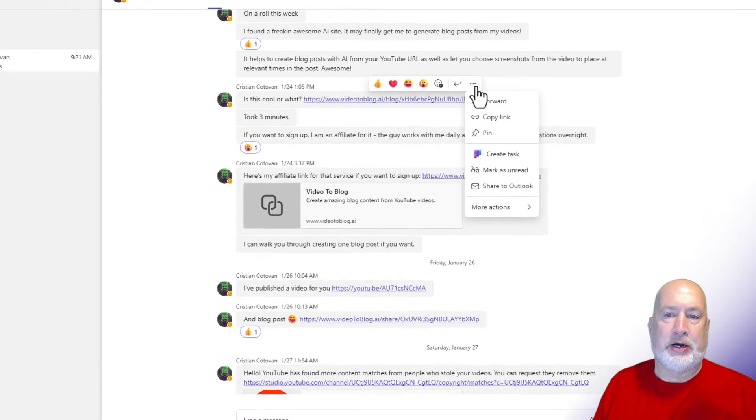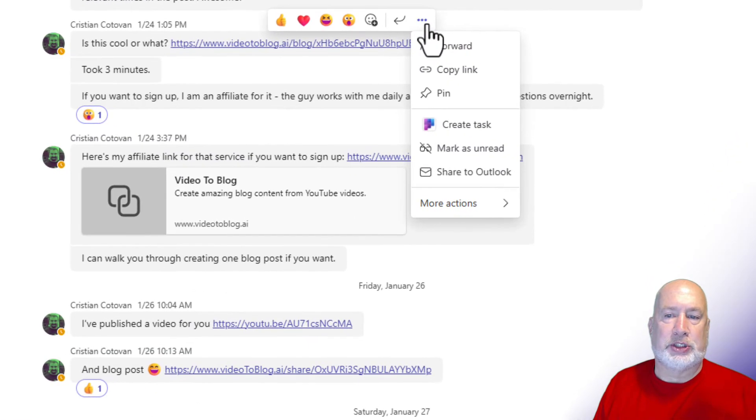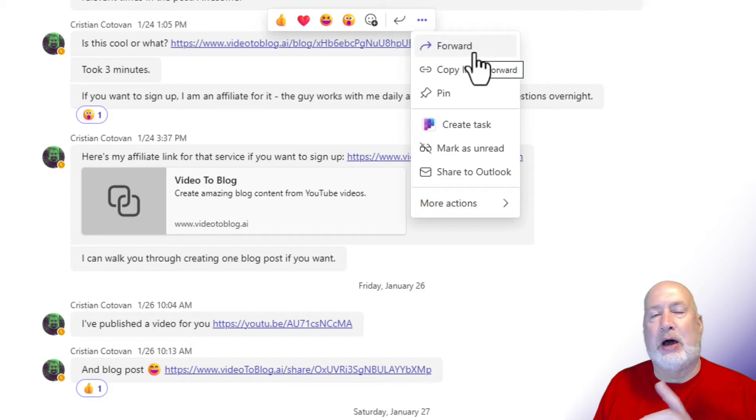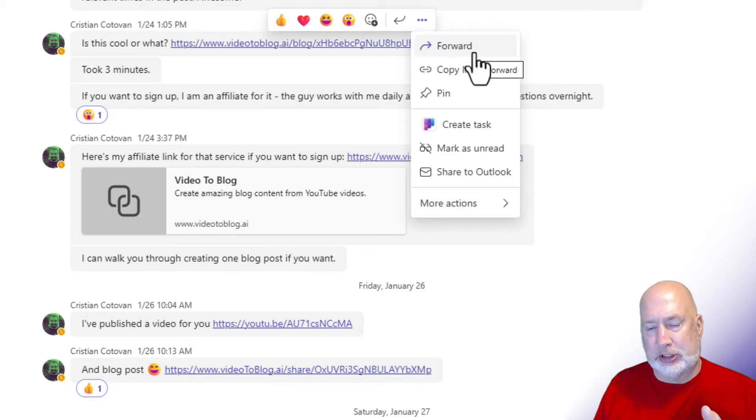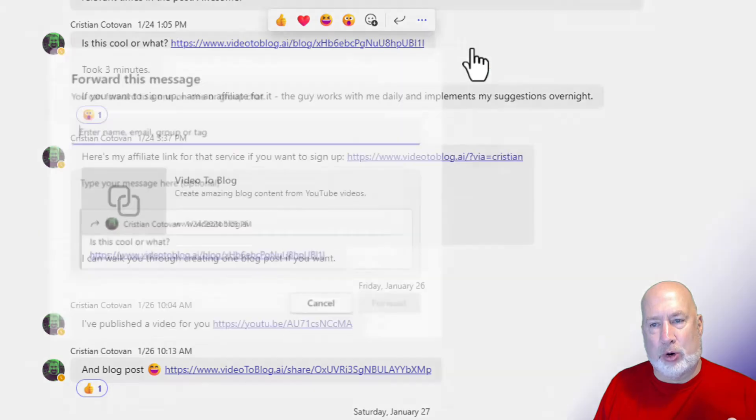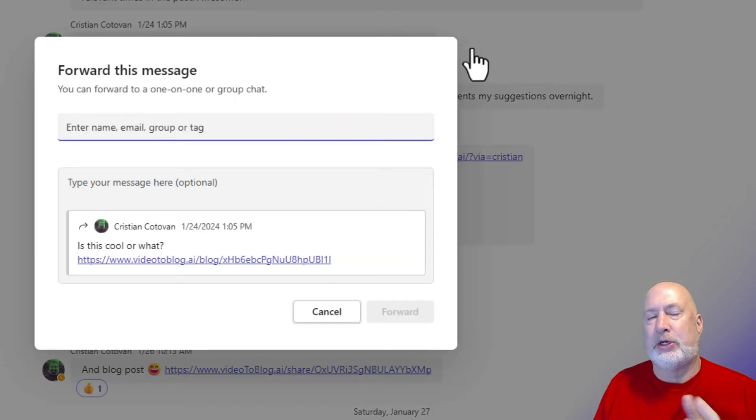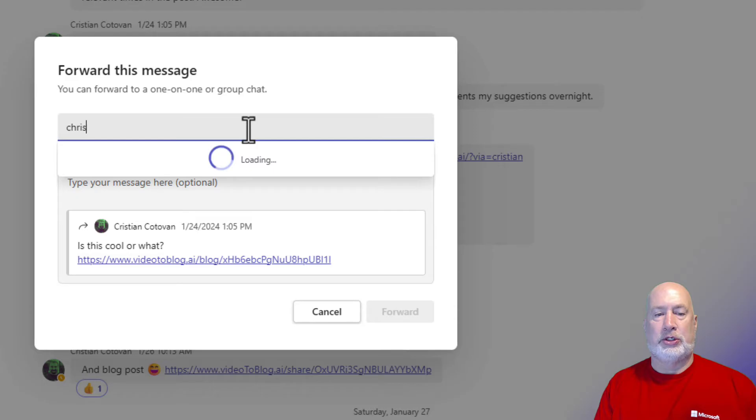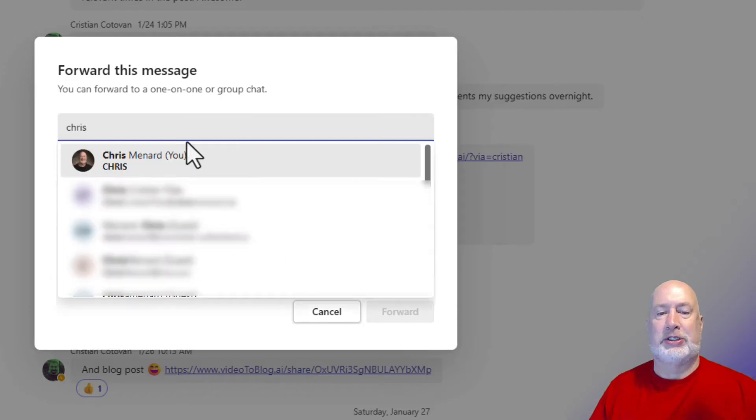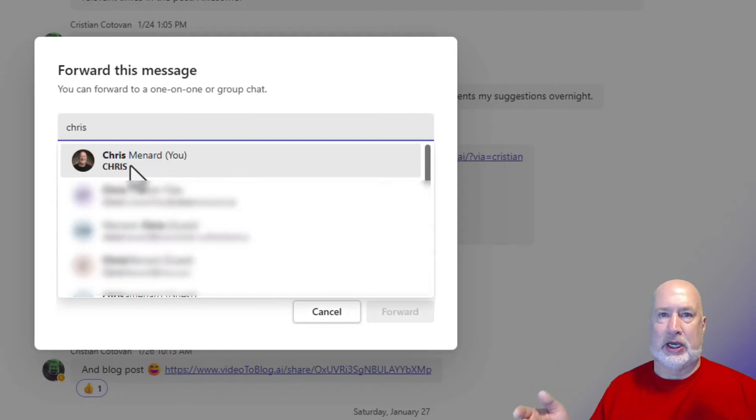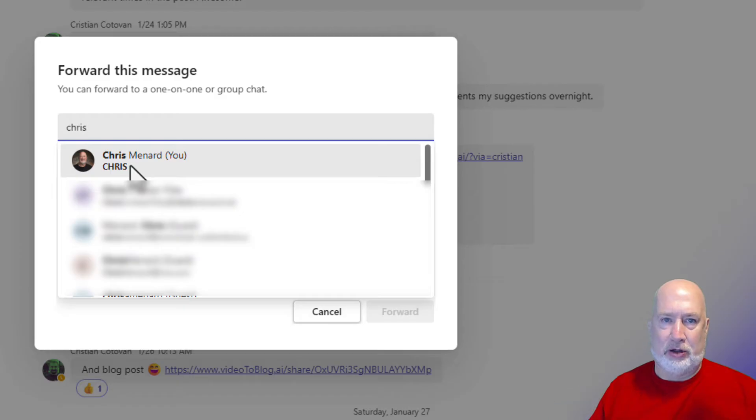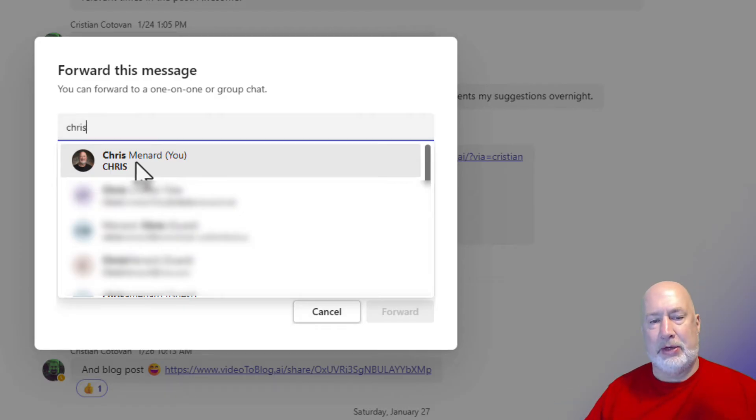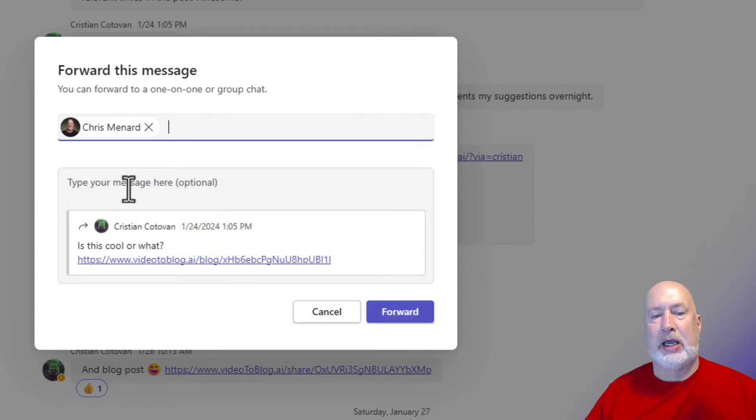Come up here to the three dots, which is more options. You can now forward chat messages in Teams. So click forward. And before you say, Chris, I don't want to have to forward this to someone else, don't. What you do is you forward this to yourself. You can send yourself chat messages. I do this all the time. There I am. Click it.